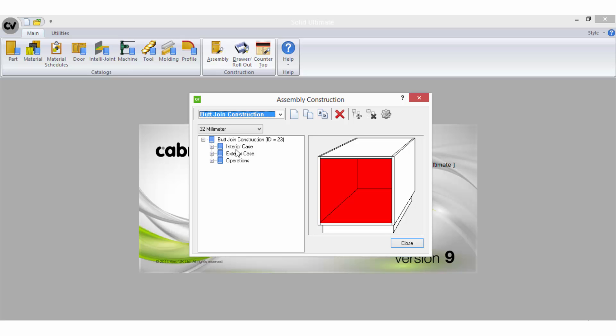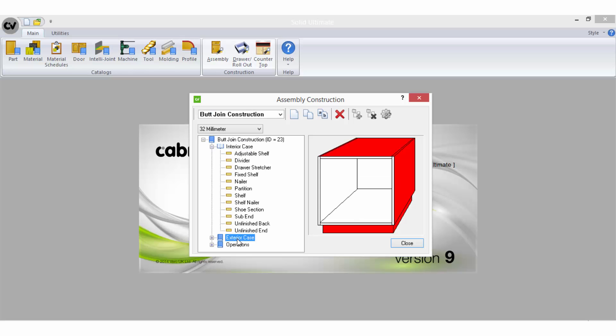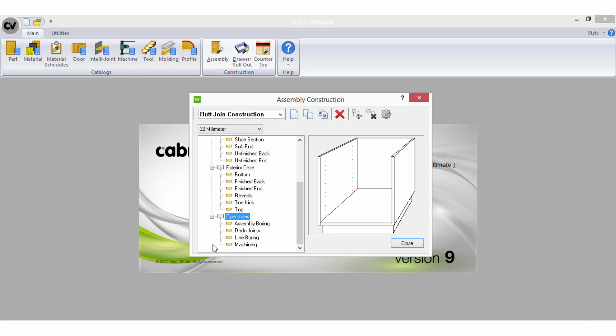In the parts list you will have several branches that group different items. The interior case branch contains all of the internal assembly parts. The exterior case branch contains parts that make up the external case. The operations branch contains questions regarding some generic CNC operations.